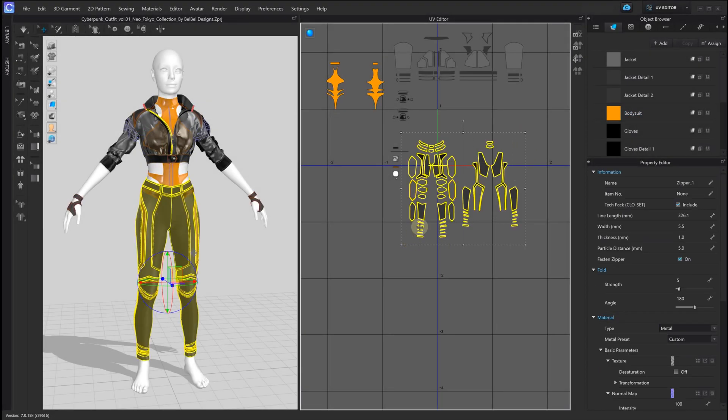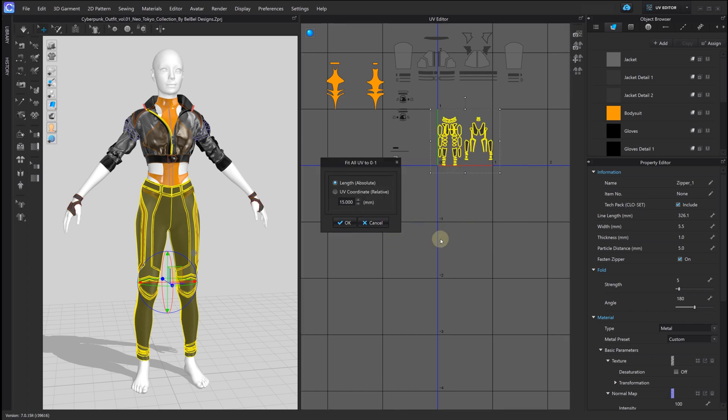When exporting each part of the suit separately, we've going to position its UV map into the first quadrant.